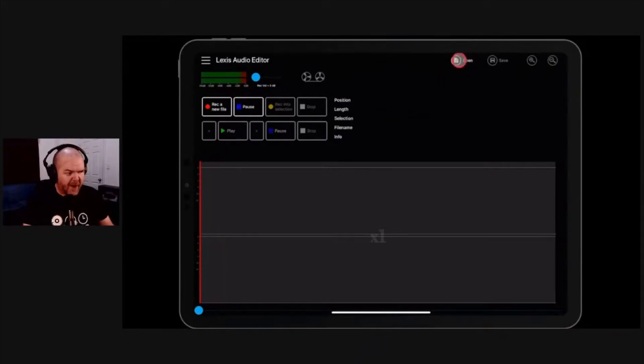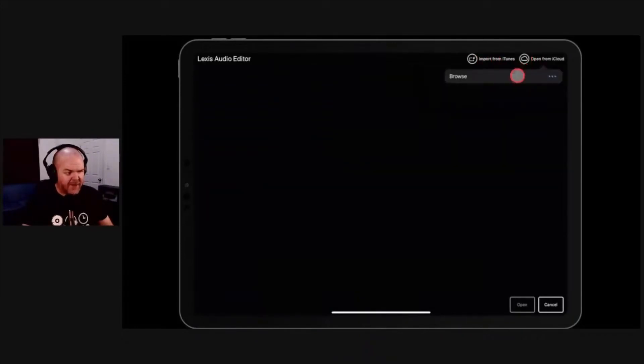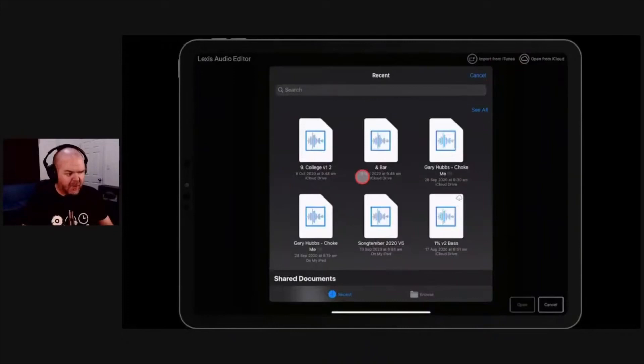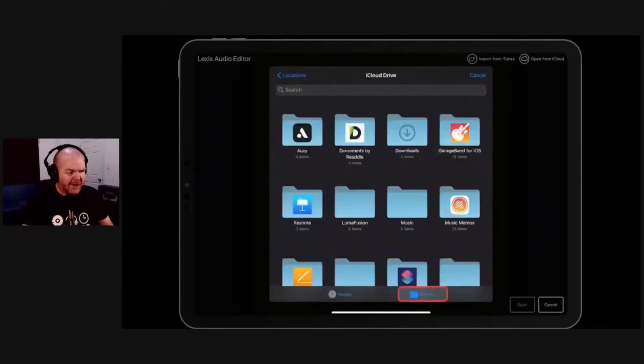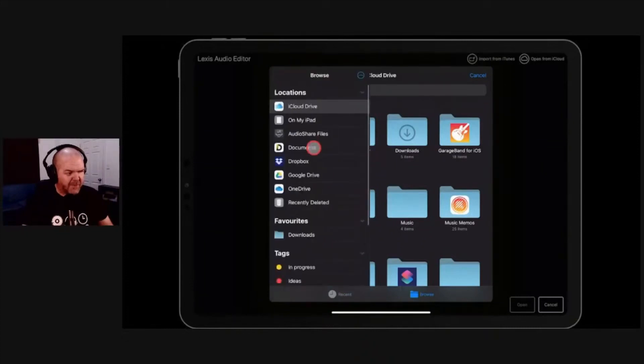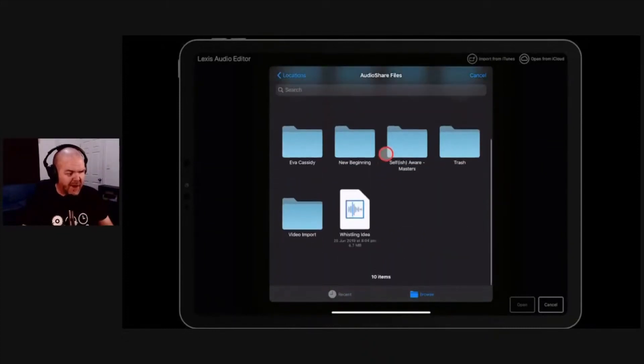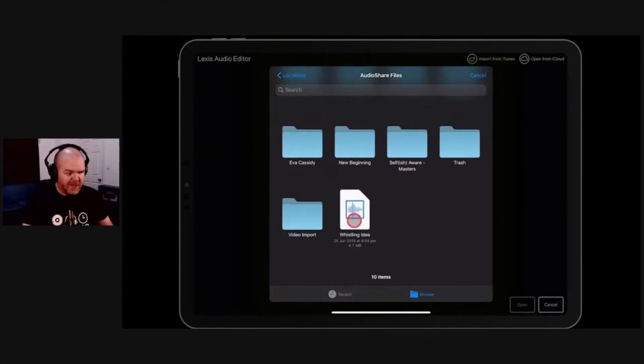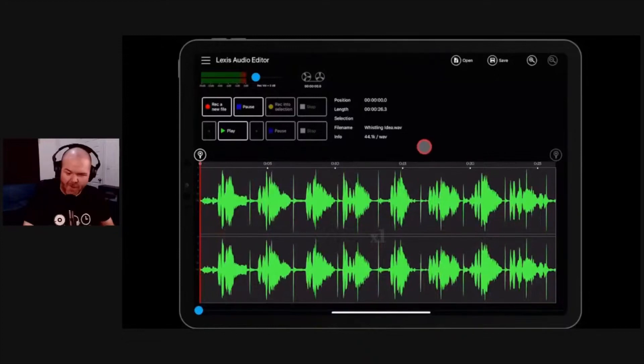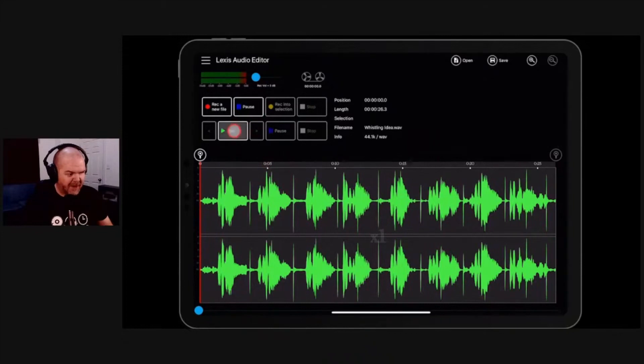We'll open a file. To open a file, we tap on open in the top there. You can import from iTunes, but more useful will be import from iCloud. If we tap browse, this brings us into our very familiar browse section where you can go not only to iCloud but anywhere else, any other locations you have here. I keep a lot of my audio files in AudioShare, and here's one I prepared earlier for this test - this whistling idea that I voice recorded myself whistling a while back. Let's test the audio, make sure this is coming through. We'll hit play up the top here.